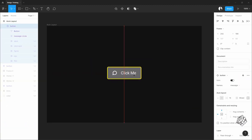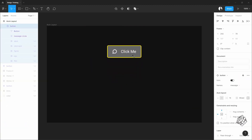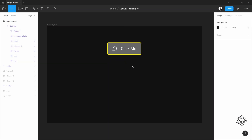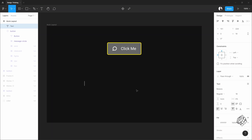Okay, before I start, let me put this here. Now let's add a text here: "You are a wonderful person," which I bet you are.